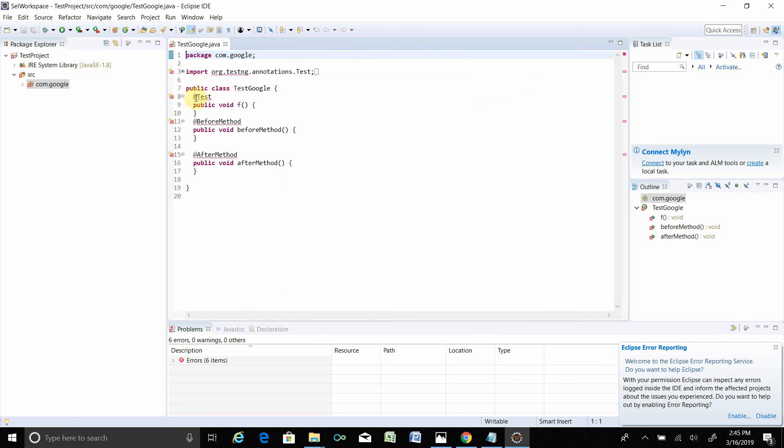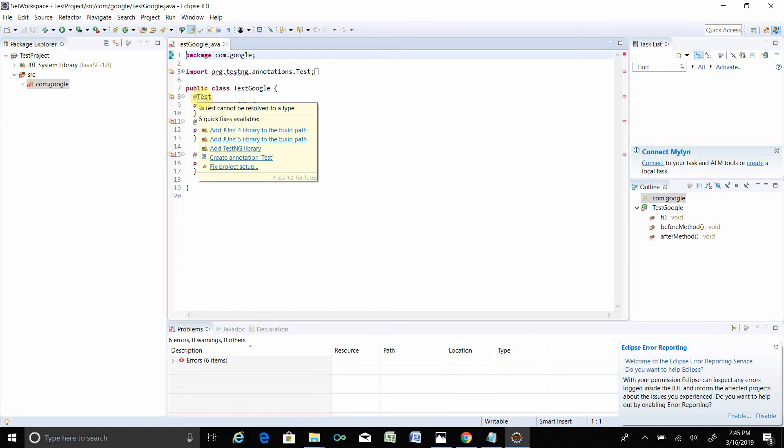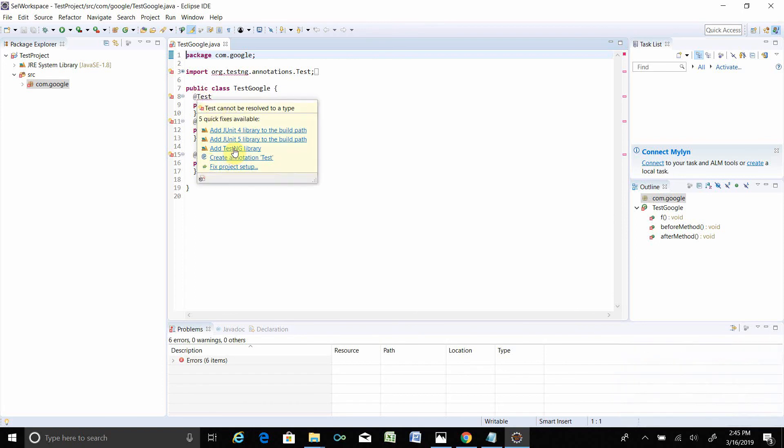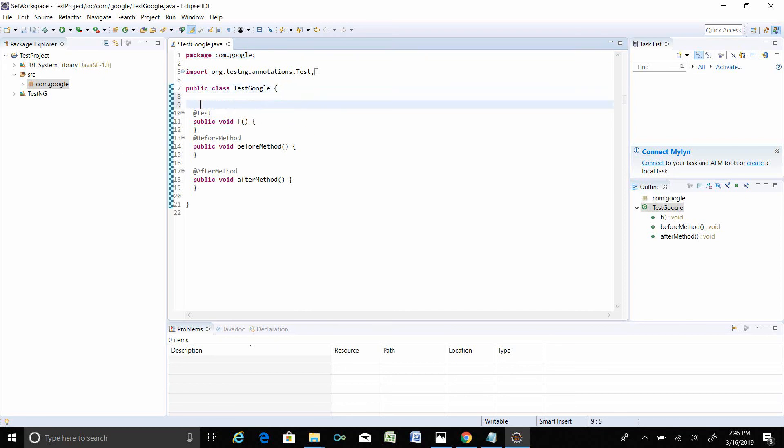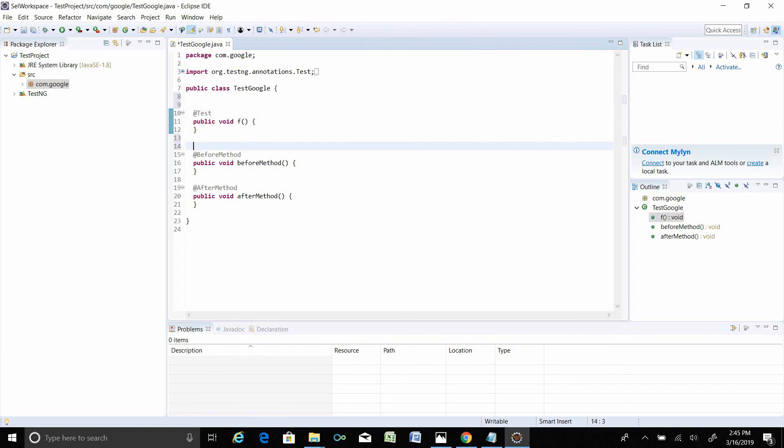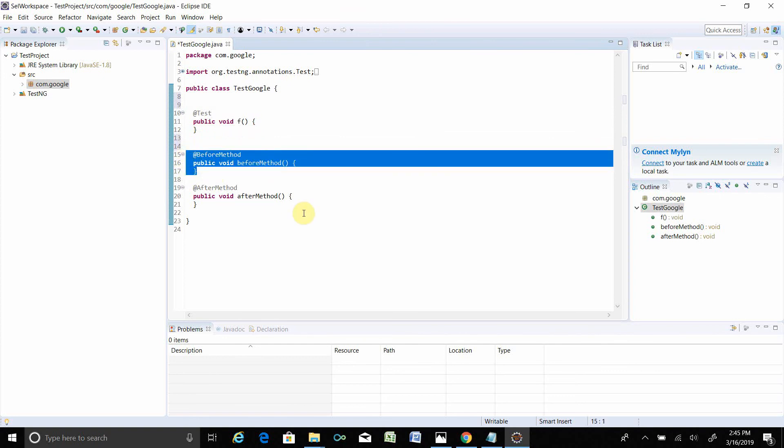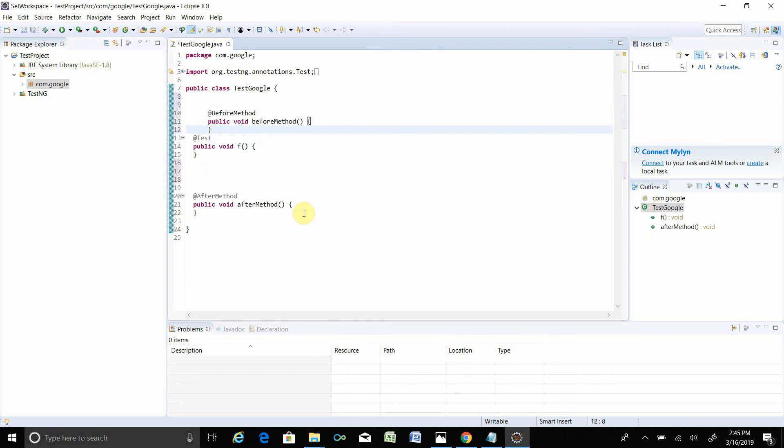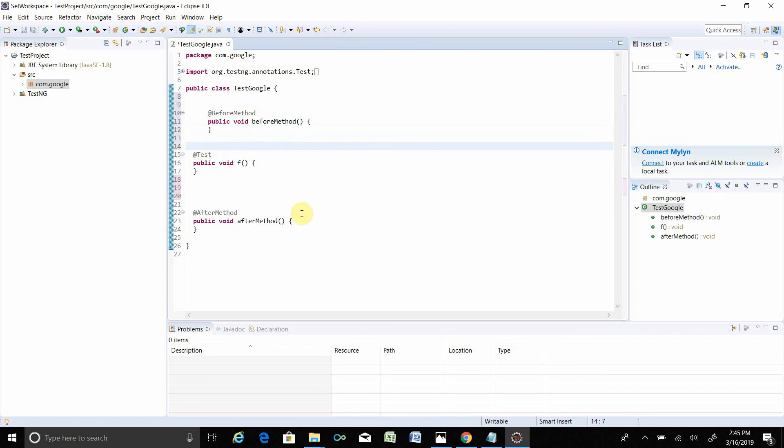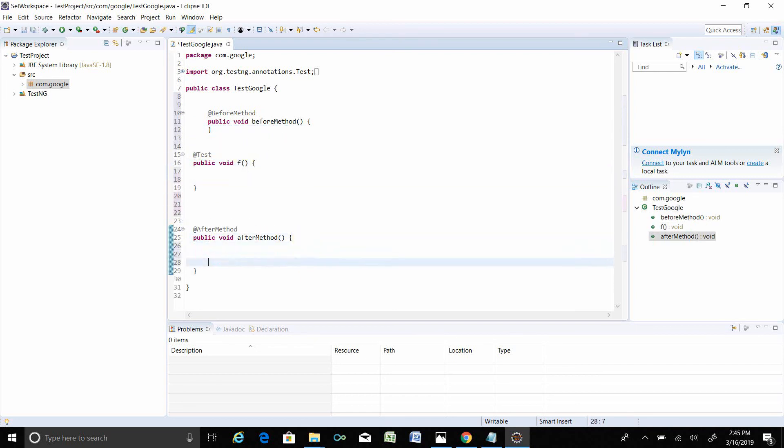You see all are the red mark. Test, Before Method, After Method. If you mouse over, there is a suggestion what you want to do. Add TestNG library. You see library is added over here and all the red marks are gone. You can just reorganize your test. Let's say Before Method, it's like before, so I'm taking that method in before. Then Test, then After Method. You have to write the code within two curly braces.